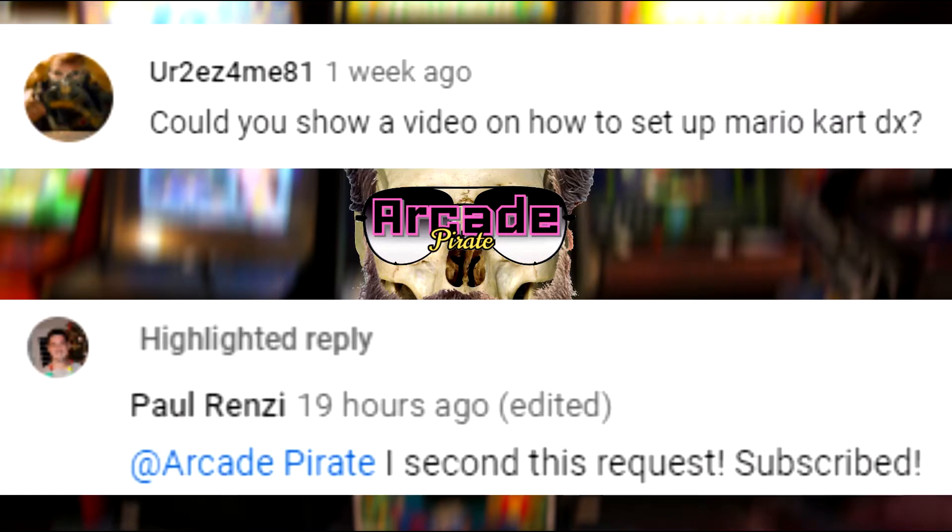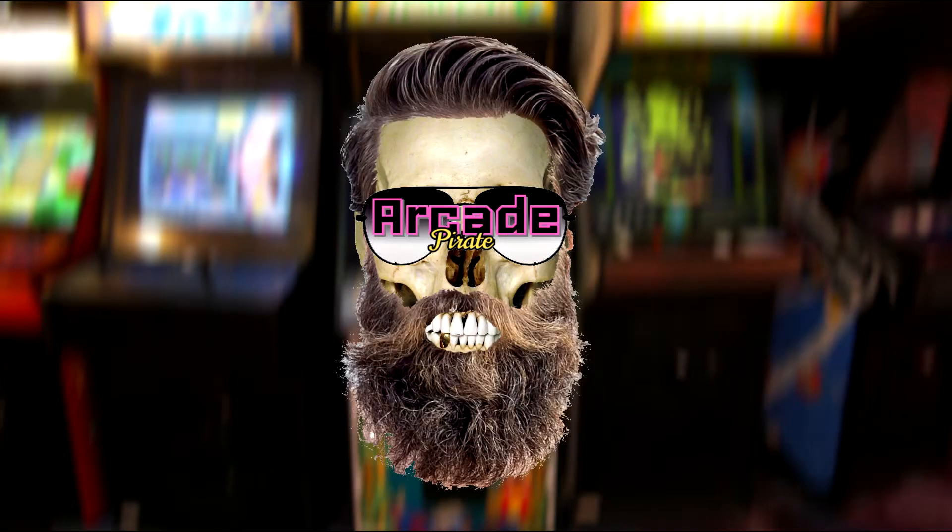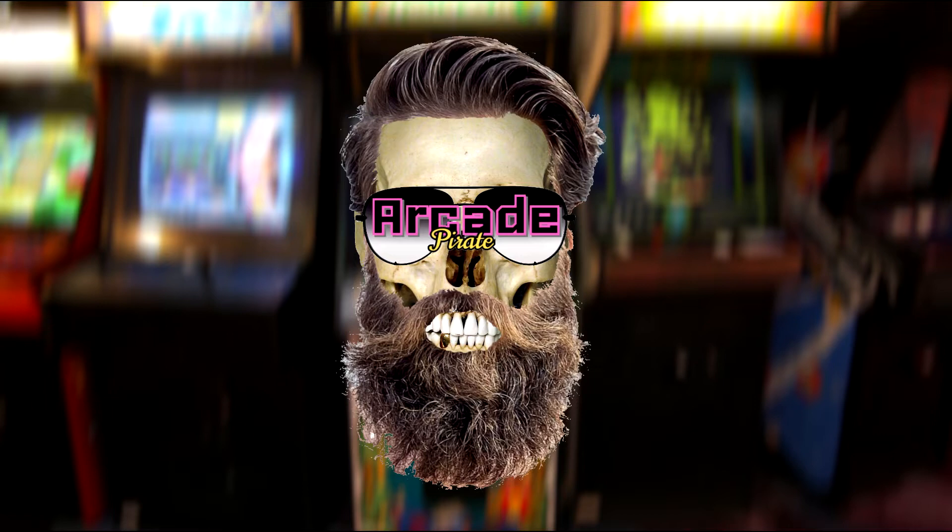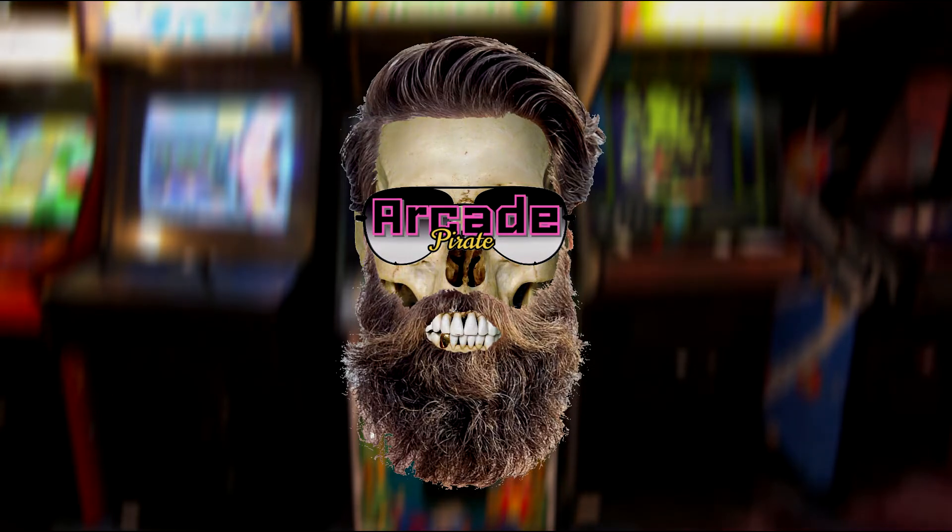Shout out to the below subscribers for this request. This will take a few steps to get everything up and running correctly. Might make a video on setting up the online multiplayer features in another video.